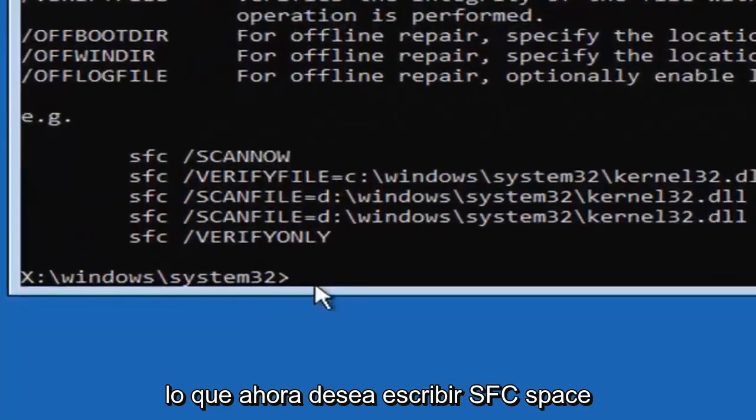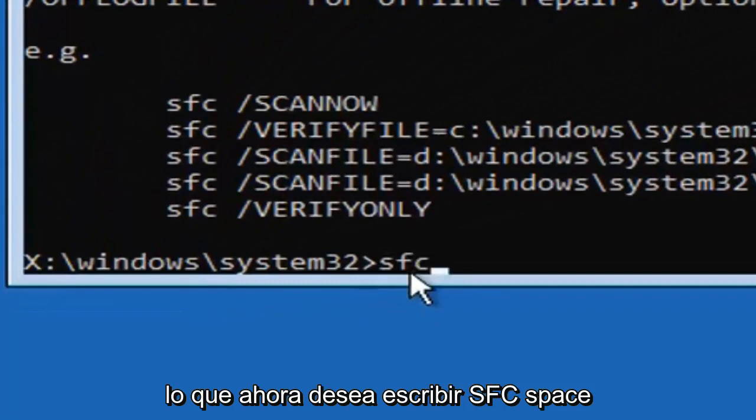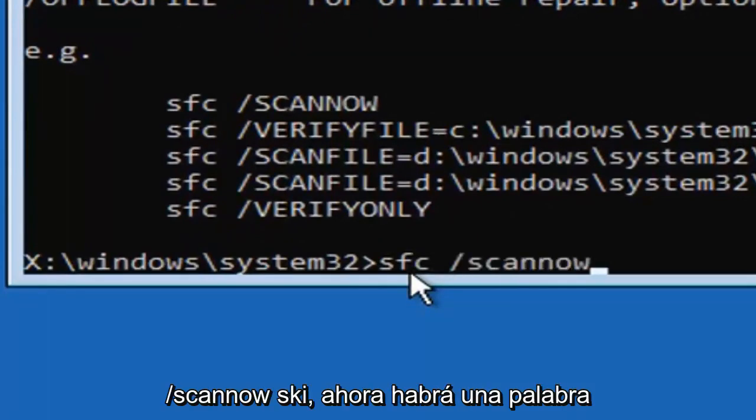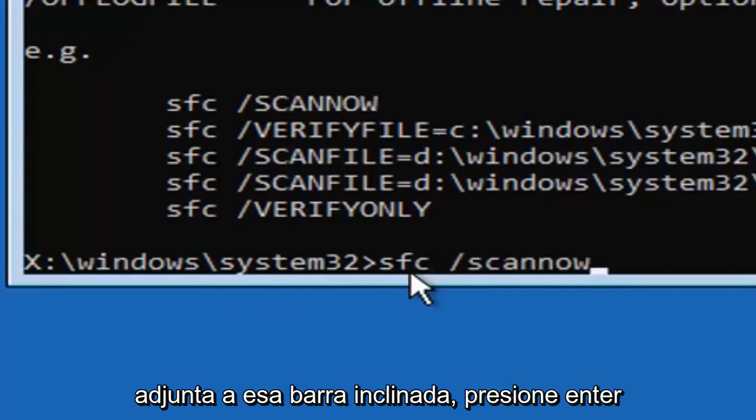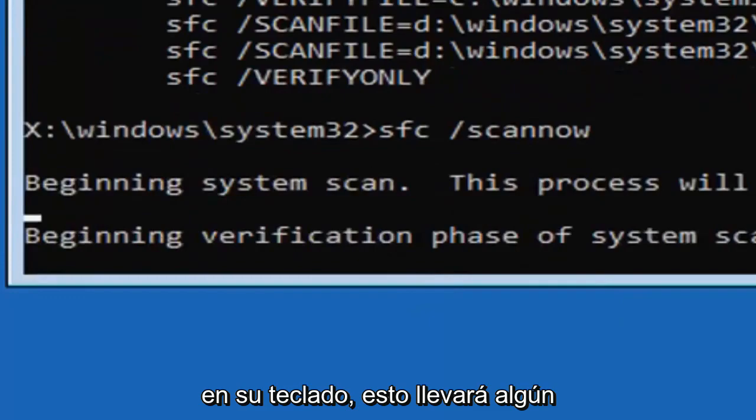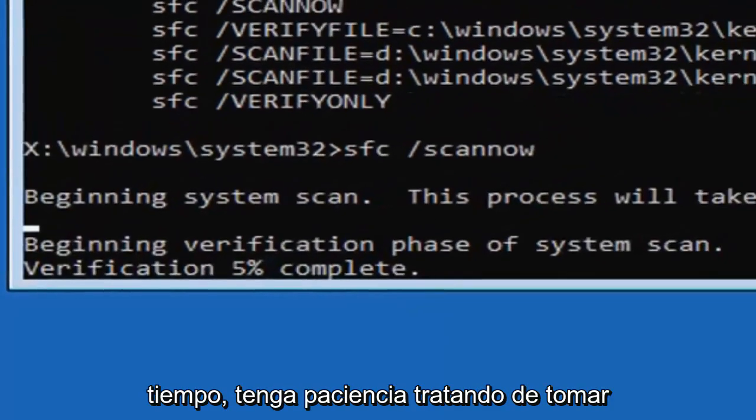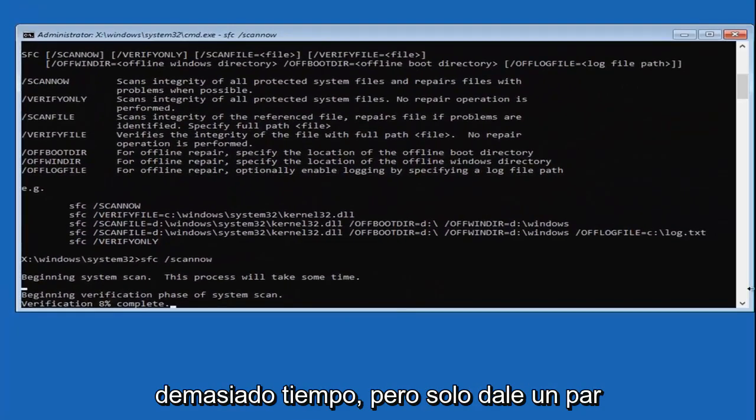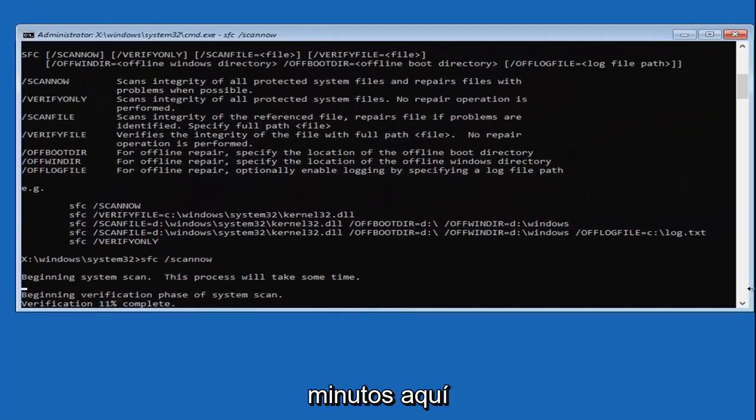So now you want to type in SFC, space, forward slash, scan now. Scan now shall be one word attached to that forward slash. Hit enter on your keyboard. This will take some time, please be patient, it shouldn't take too long, but I'll just give it a couple minutes here.